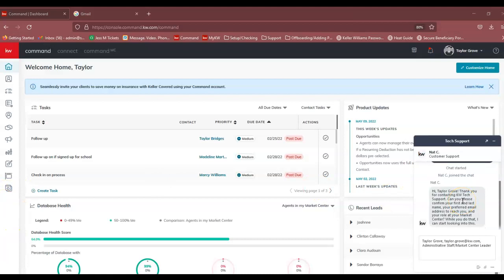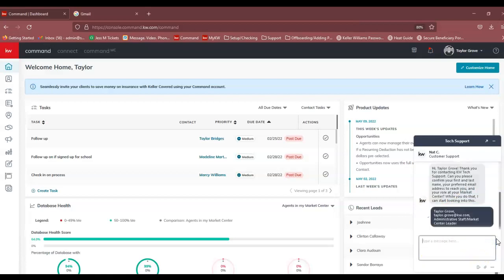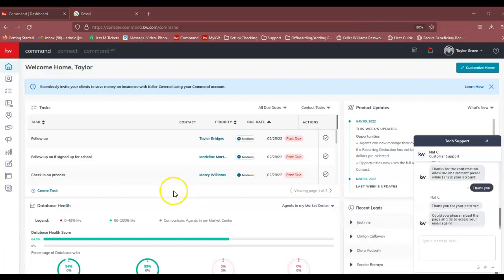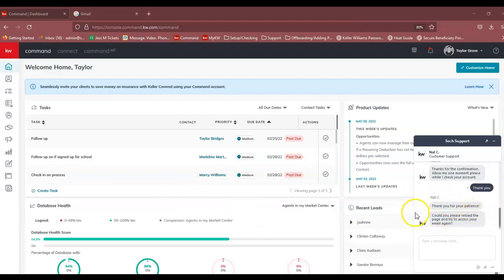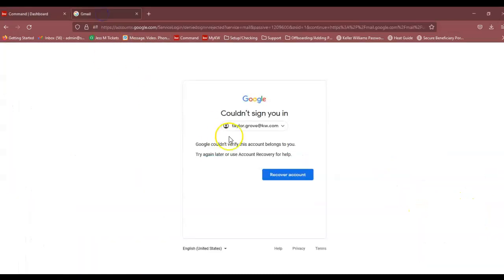You can see that KWRI has answered and they're asking for a few verification questions, which I have answered, and I will send that back to them and wait for their reply. That did take a little bit of time, but you can see that they did answer and asked me to refresh the account.